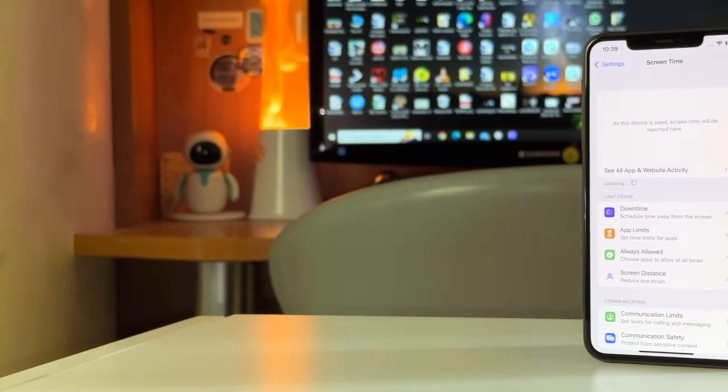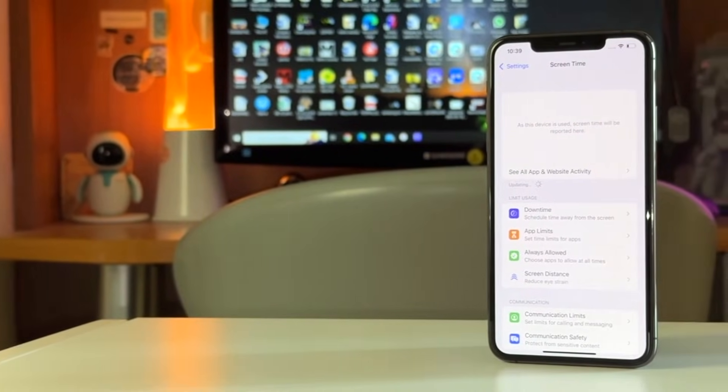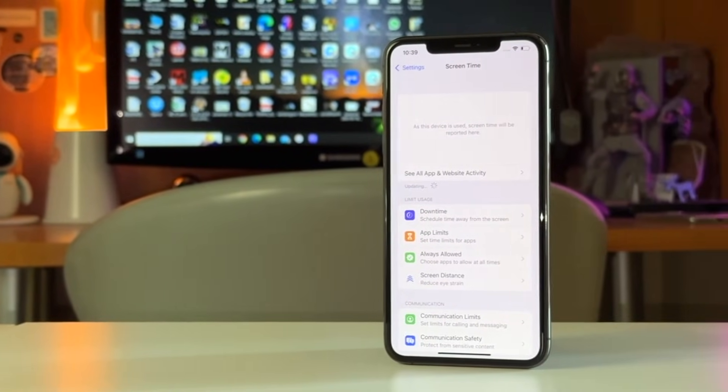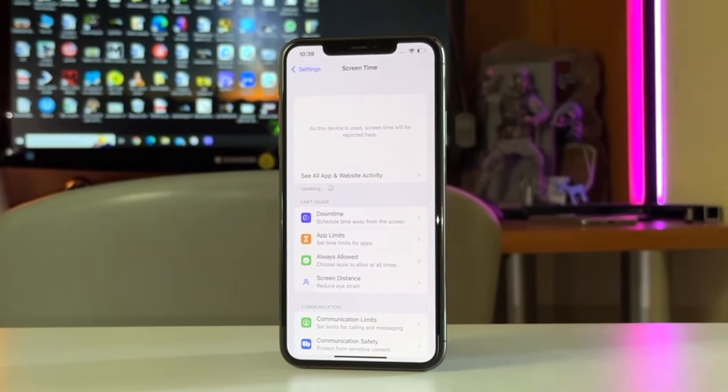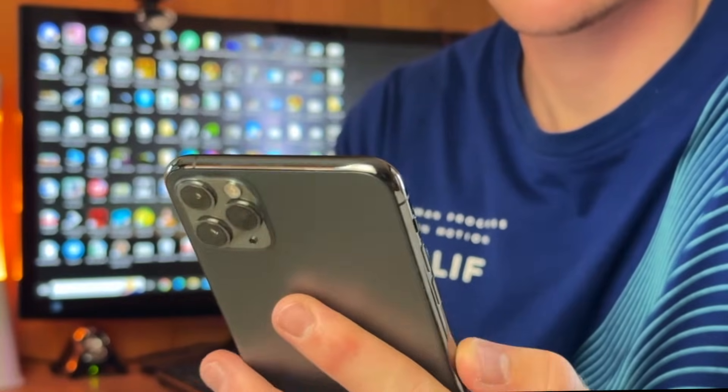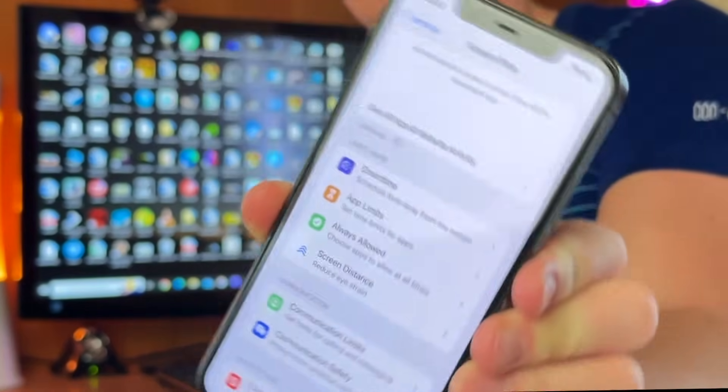Hi everyone and welcome back to our YouTube channel. Screen time is a powerful tool in iOS 26, 18, 17 and many other versions that is designed specifically to help manage and limit device usage.